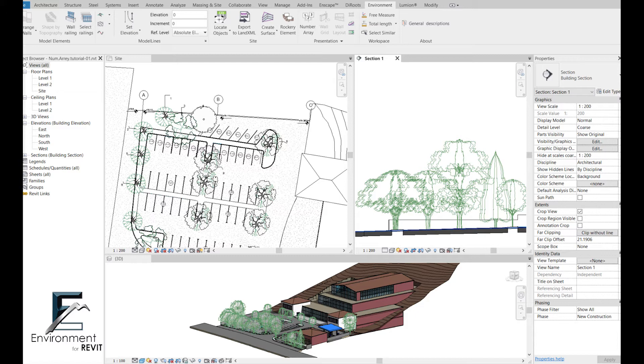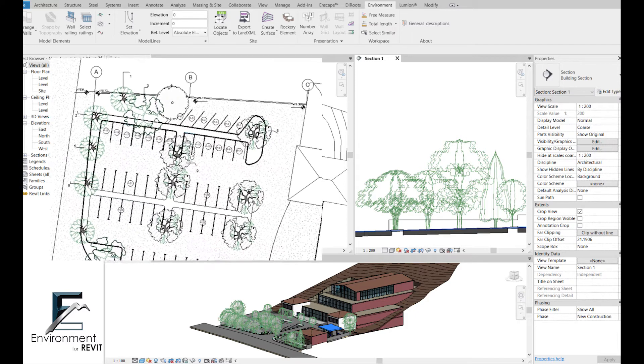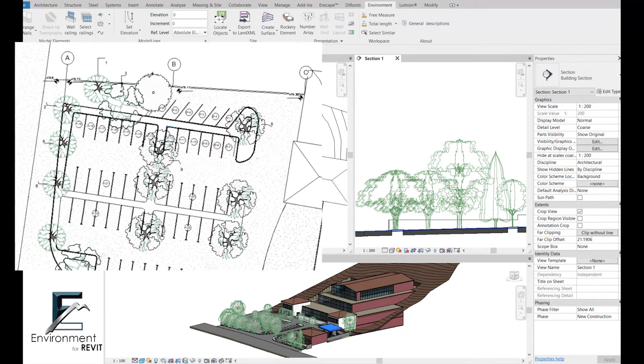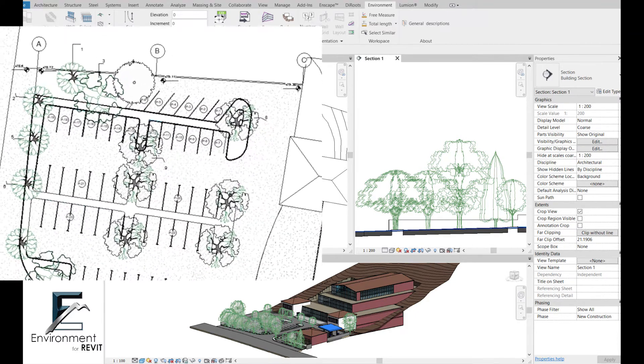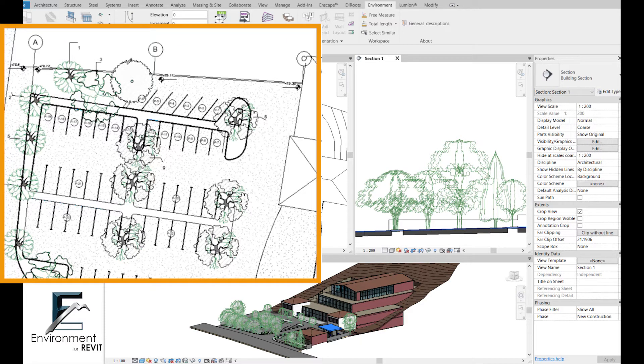This feature allows you to number any element type you want in Revit within seconds. If you don't already know it,